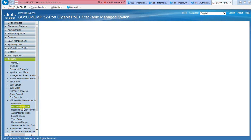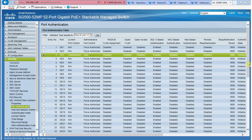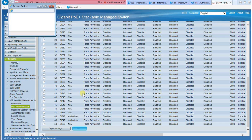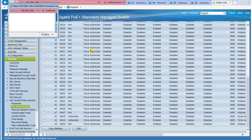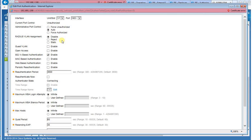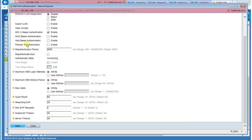We then go to the port authentication page. In this demonstration, I use port number 3. Let's take a look at how port number 3 was configured. Port control has been set to auto, and .1x authentication has been enabled. All other field values are default values.